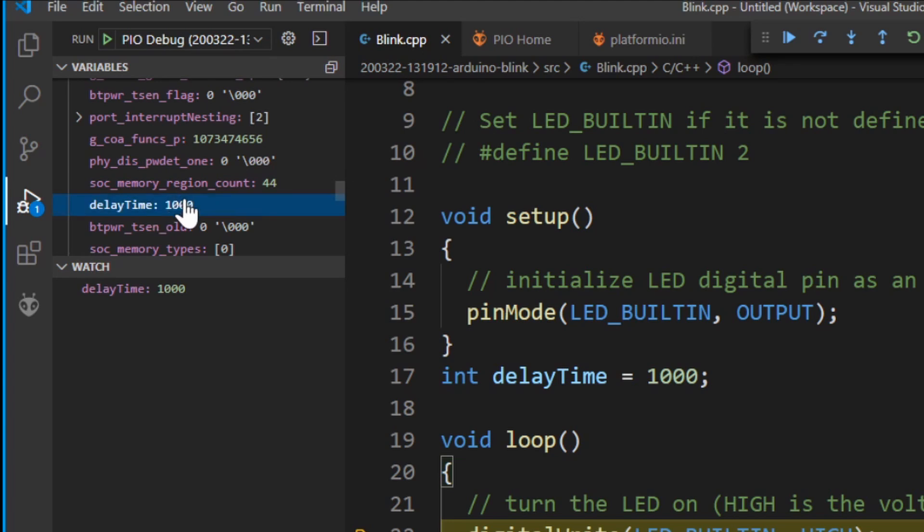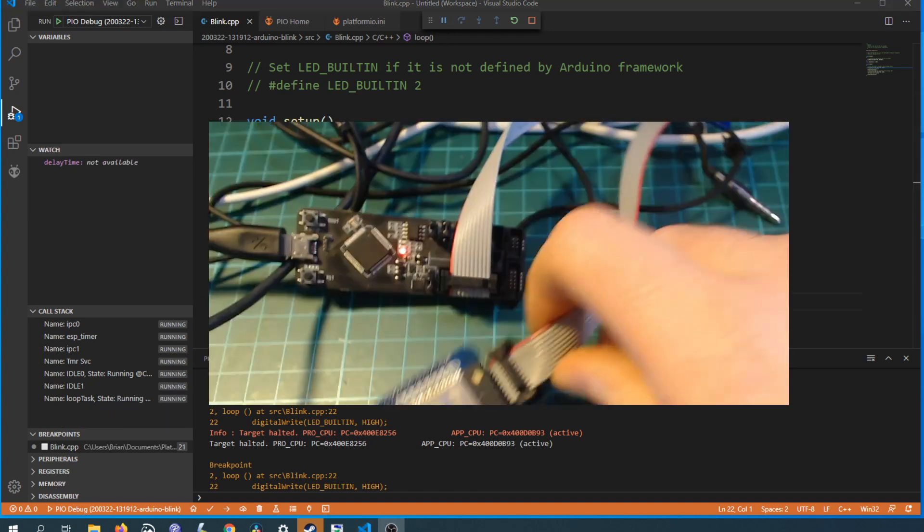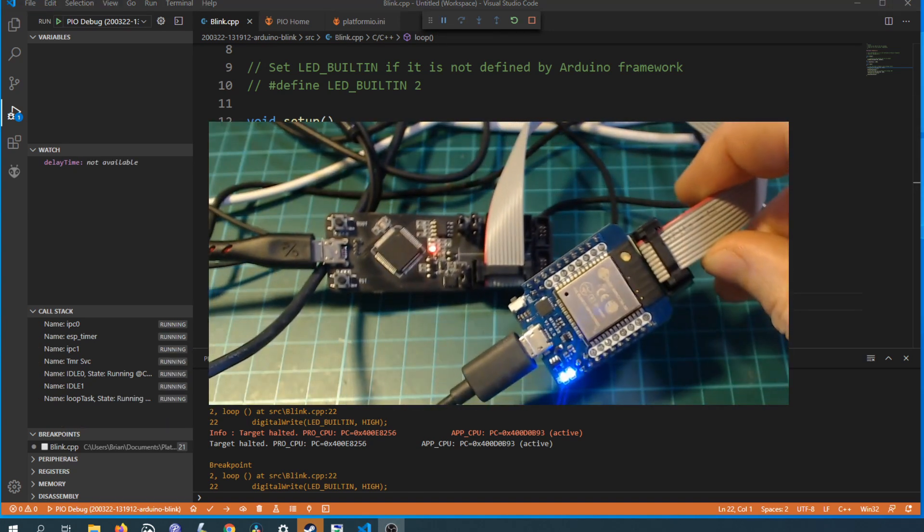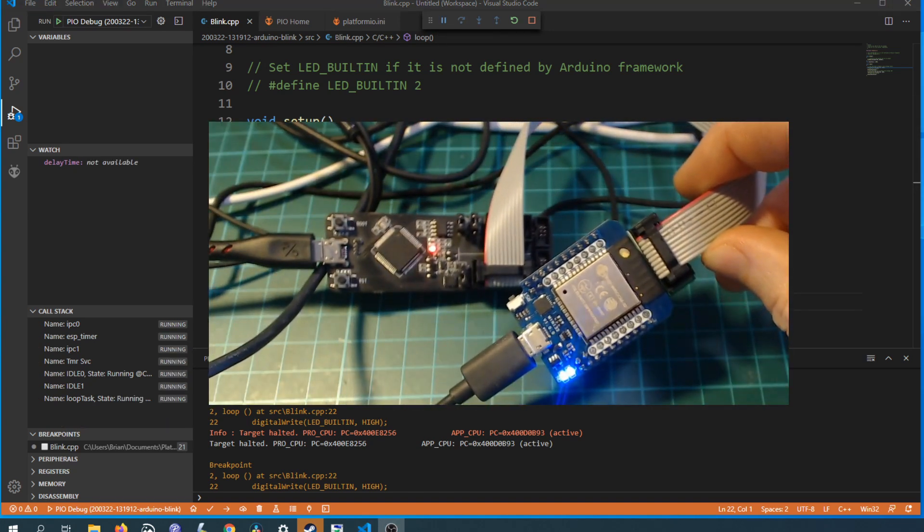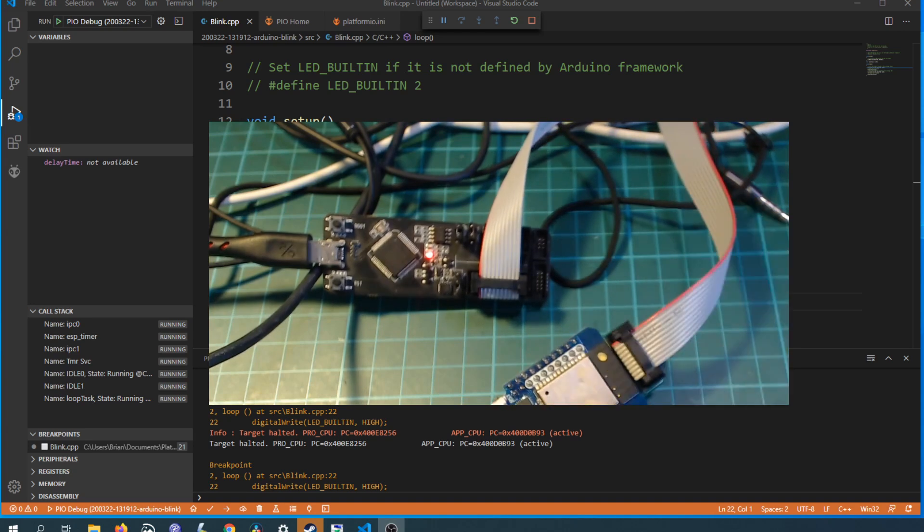You can also edit these variables and in real time it will change the behavior of your application which I think is really cool. To see this in action we can disable the breakpoint and click continue and as you can see the LED is now flashing much faster than before.